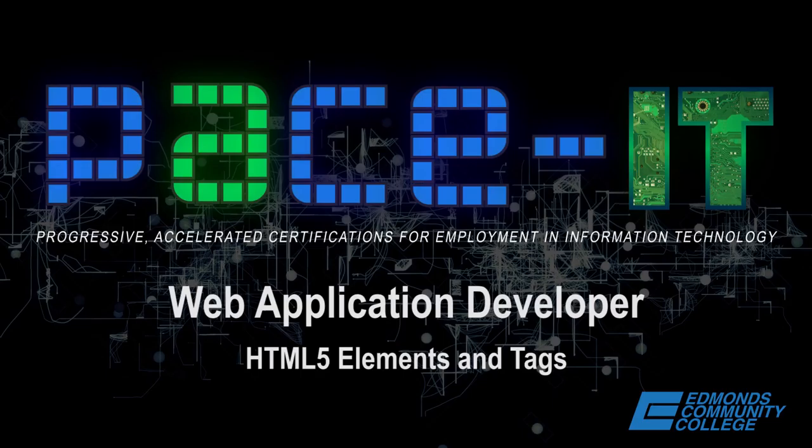Welcome to the HTML Learning Series. I'm Marty Baker. This video covers the basics of HTML5.